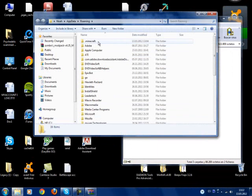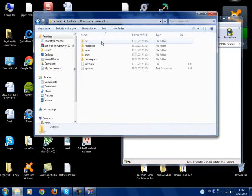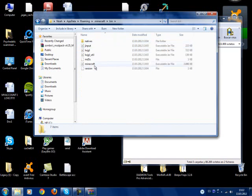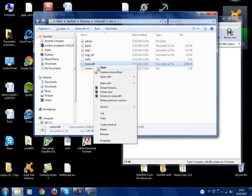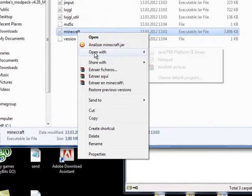You'll then see .minecraft. You'll open that, go to bin, go to Minecraft and open it with WinRAR.